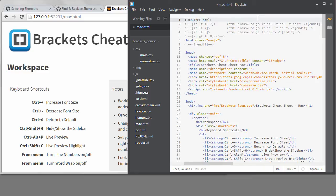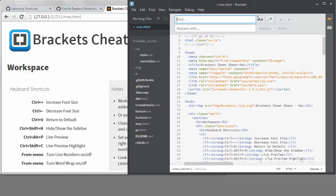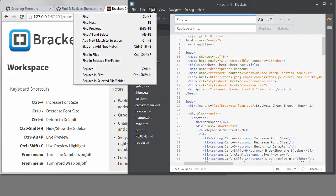Instead of doing a Find, I want to use Replace. On Windows, the command is Control plus H. On a Mac, the command is Command plus Alt plus F. And when I say Alt, I mean the Option key. Remember, you can find the correct shortcut always under the Find menu.